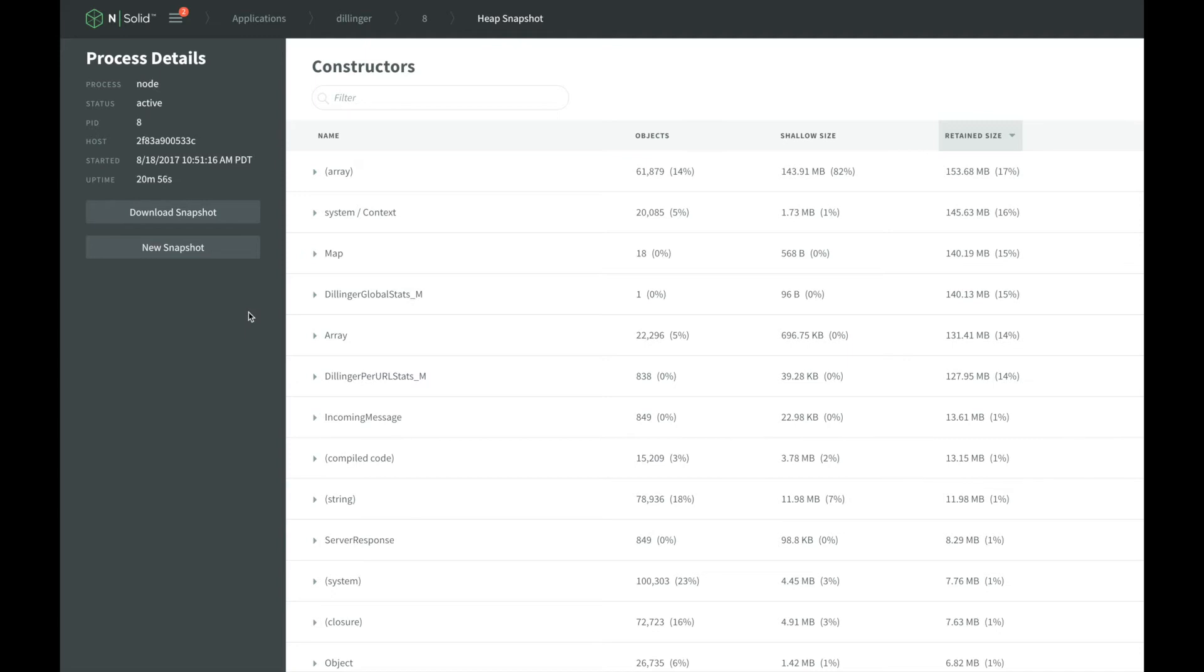The snapshot view groups objects and memory by type. We can see the number of objects of that type, as well as the shallow size and the retained size of those objects.